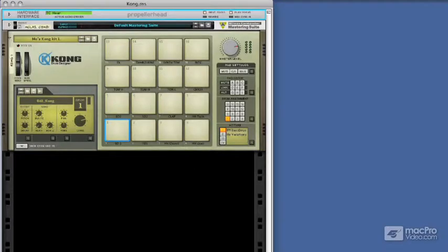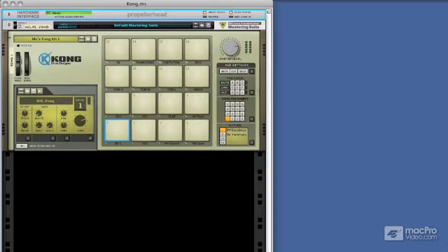At first glance, Kong may look like any other drum machine you've used in the past, but it is a little bit more complex in nature than most drum machines, and the thing to get your head around is the interface.